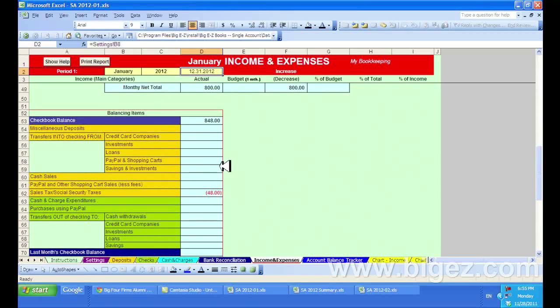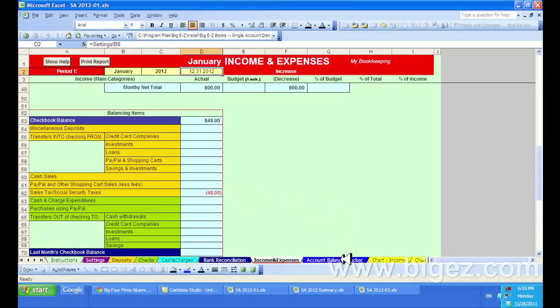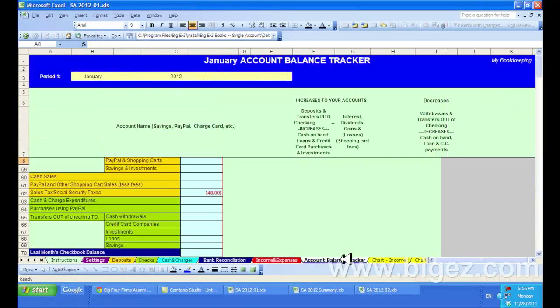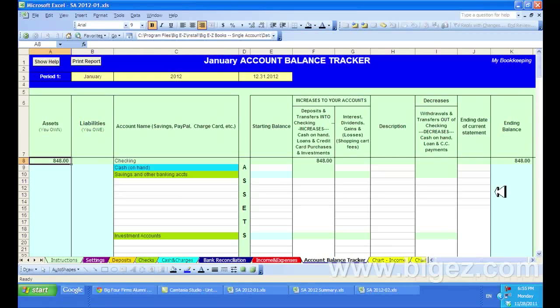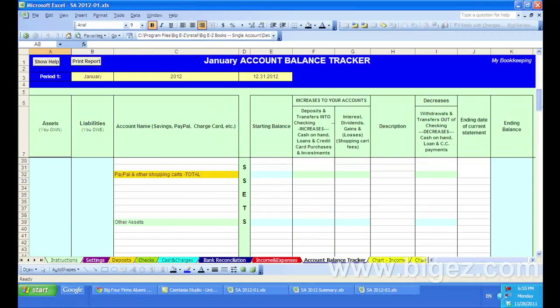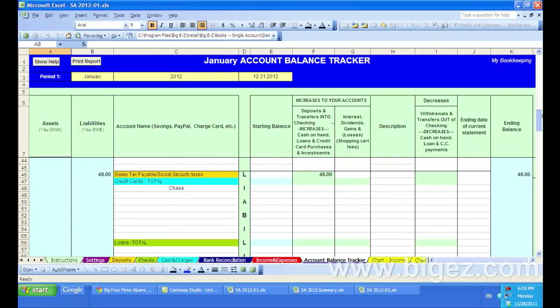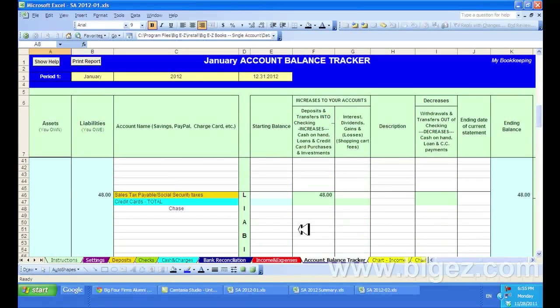on the bottom of the income and expenses page, you'll see $48 in sales tax. You may also see it here on your account balance tracker. I will scroll down, and you can see the $48 sales tax here. And that's it.